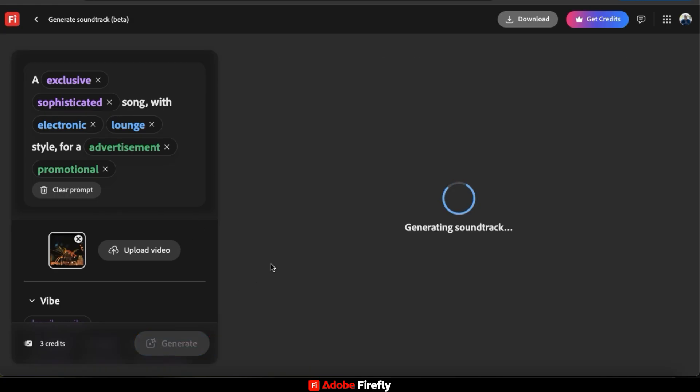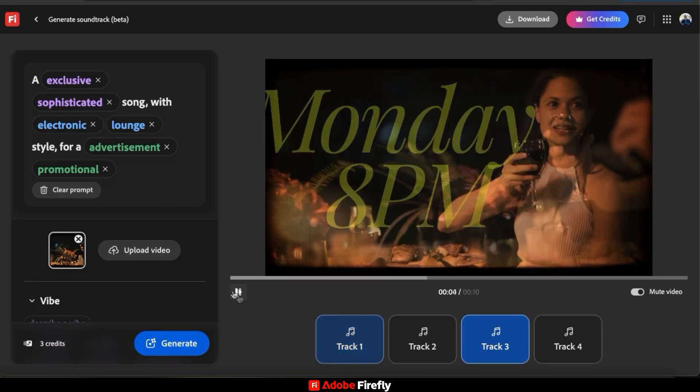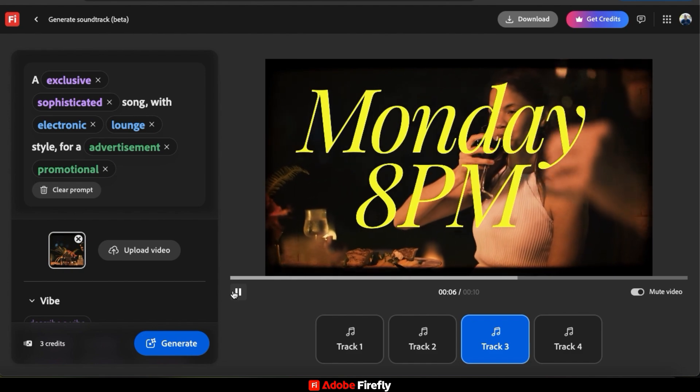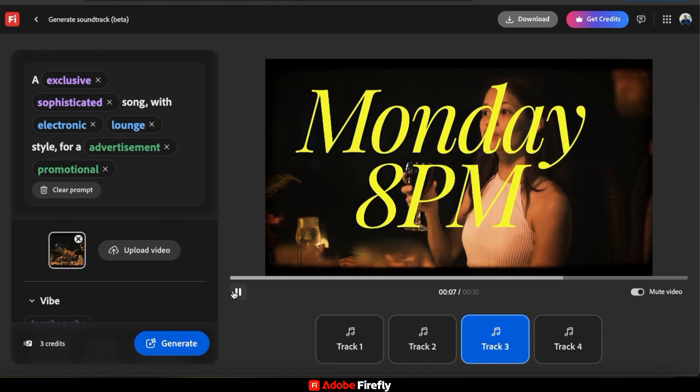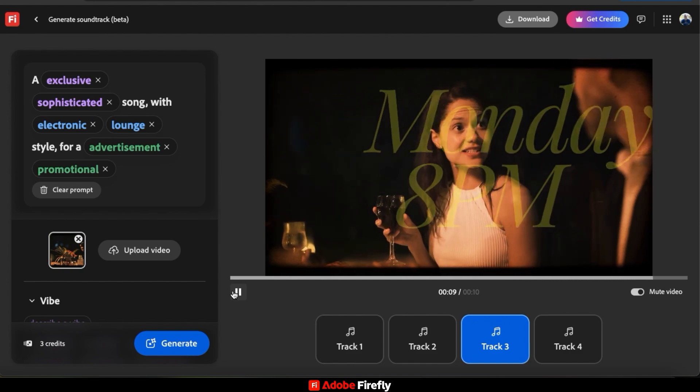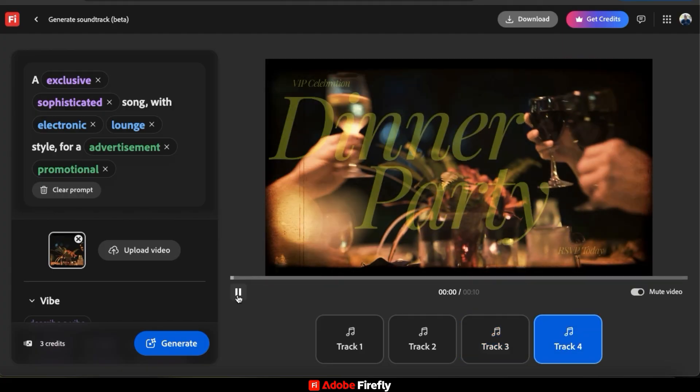AI will then analyze my video and my text prompt. And after a few seconds, your tracks should be generated. Feel free to check out the various soundtrack variations and select the one that you like best. For my dinner party video here, let's check out one of the tracks and see how it sounds.